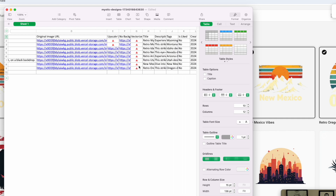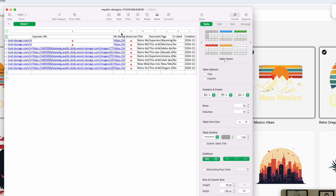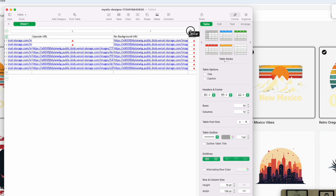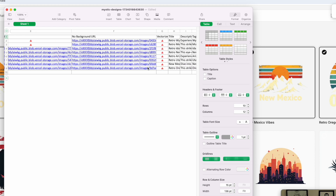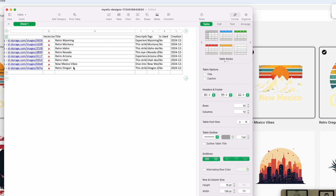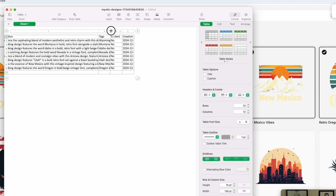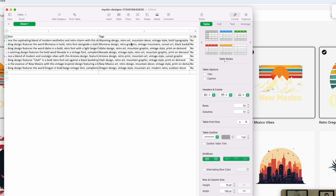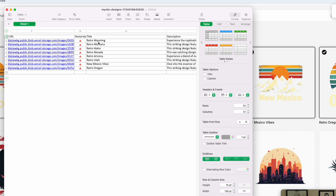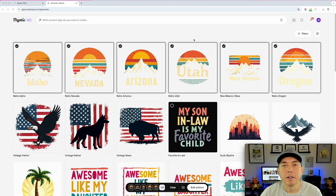The spreadsheet also has a link for the no-background version, the upscaled no-background version, and vectorized (which I didn't do). Then there's a title you can use for your listings, a description, and tags - which is really helpful. I'll use some of these tags in my title since Amazon can handle longer titles. It's a great resource so you don't have to think about any of those things.